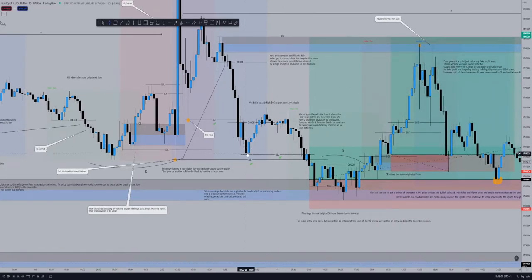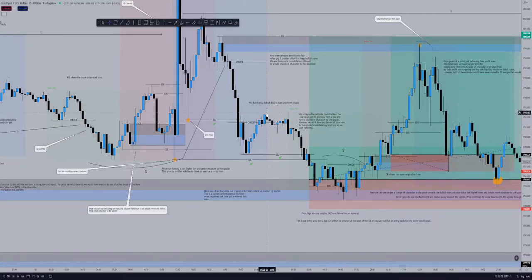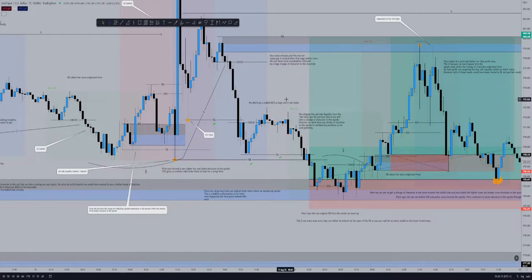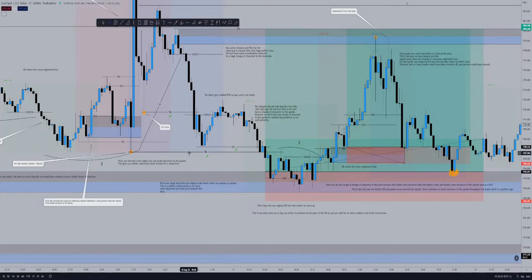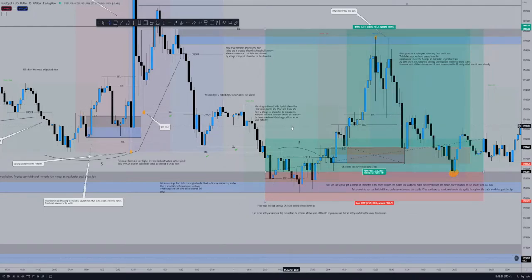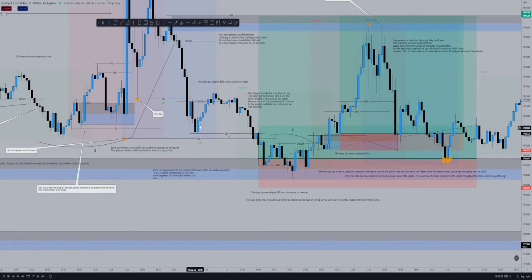Price drops down and forms a low. We then get a change of character to the upside, but we didn't get any bullish breaks of structure yet in this area of price action — so that means buy positions are not yet viable and we wait patiently.